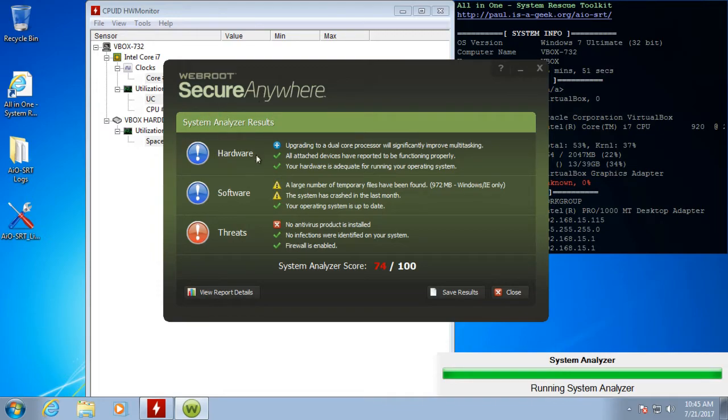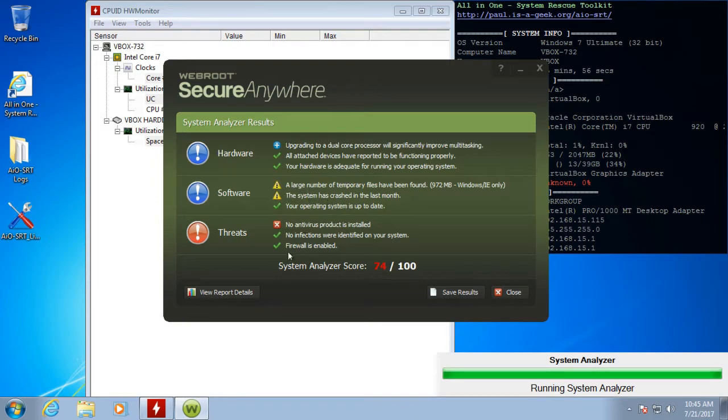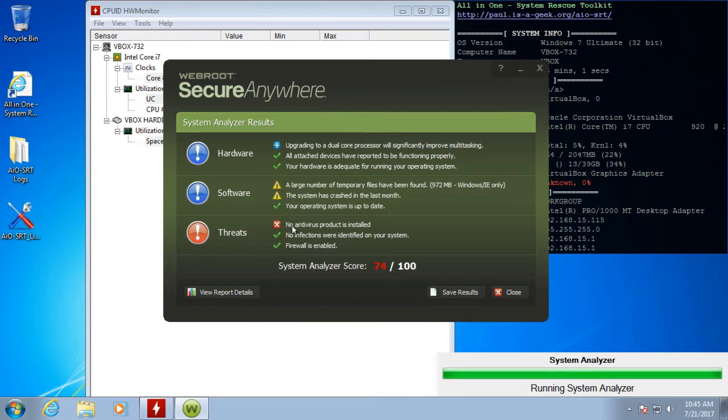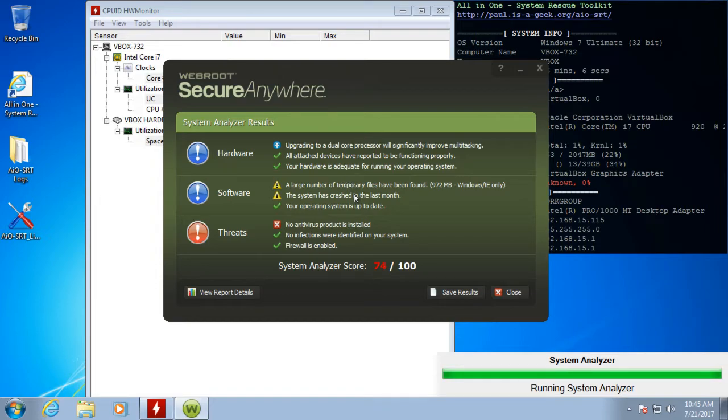All right, so System Analyzer has completed and it gives us a little brief overview. A lot of times I use this as just a guideline for what to do with the computer. This is obviously not a catch-all for everything, but it's pretty good at sort of pointing in the right direction if you don't know what to do.